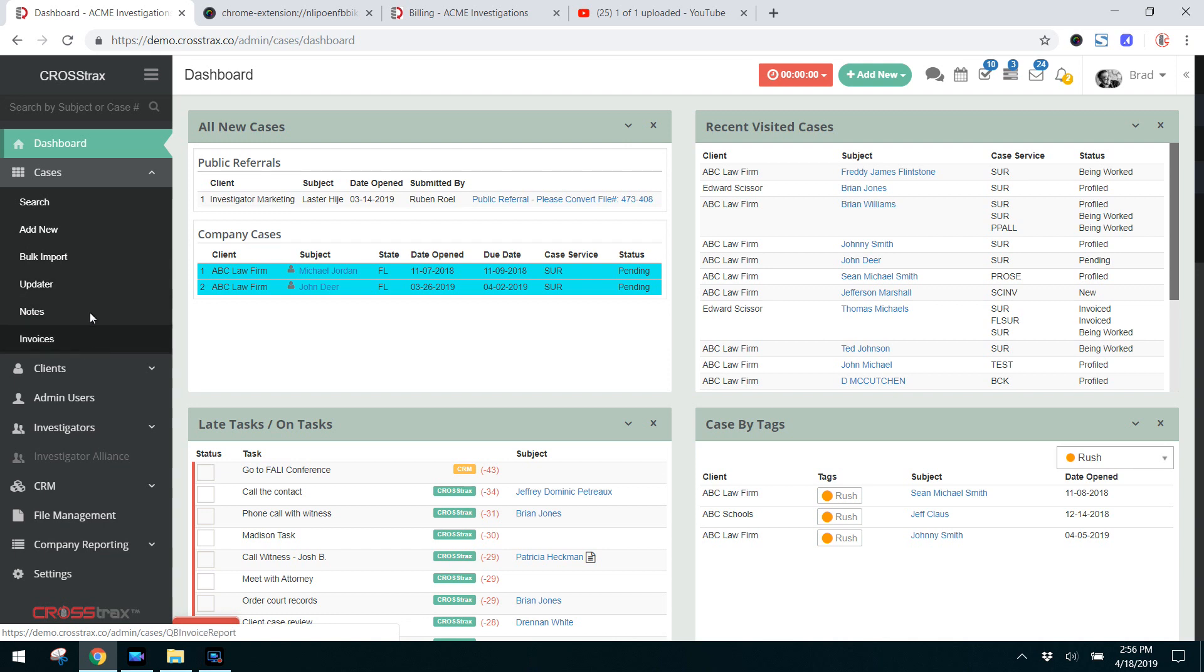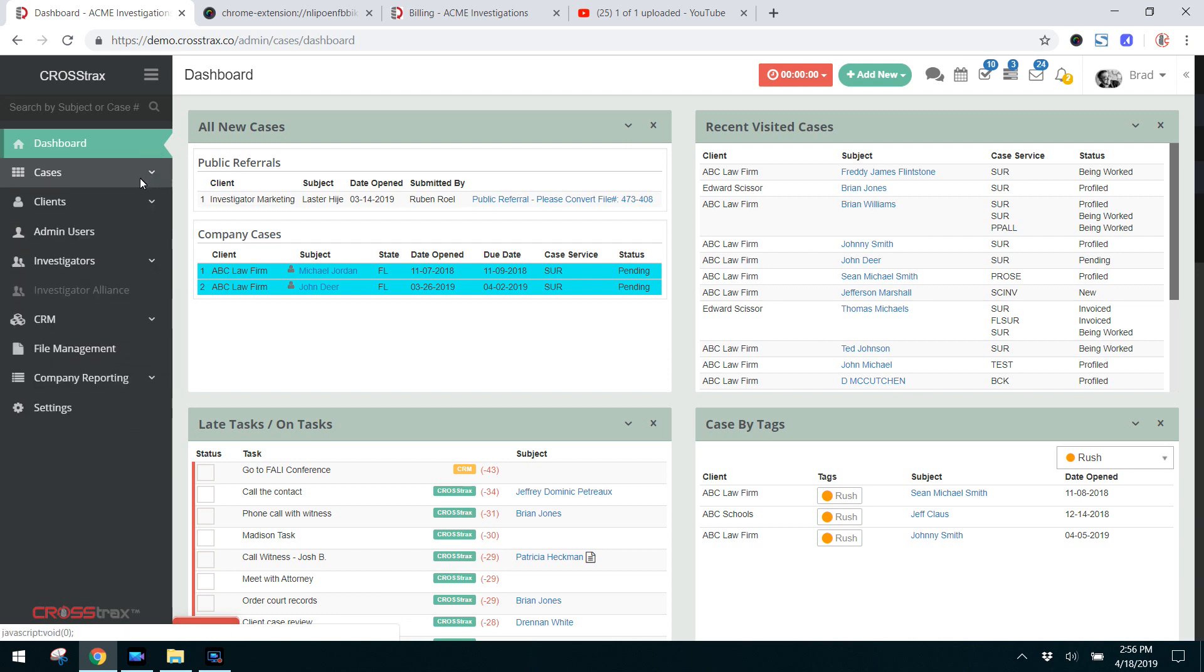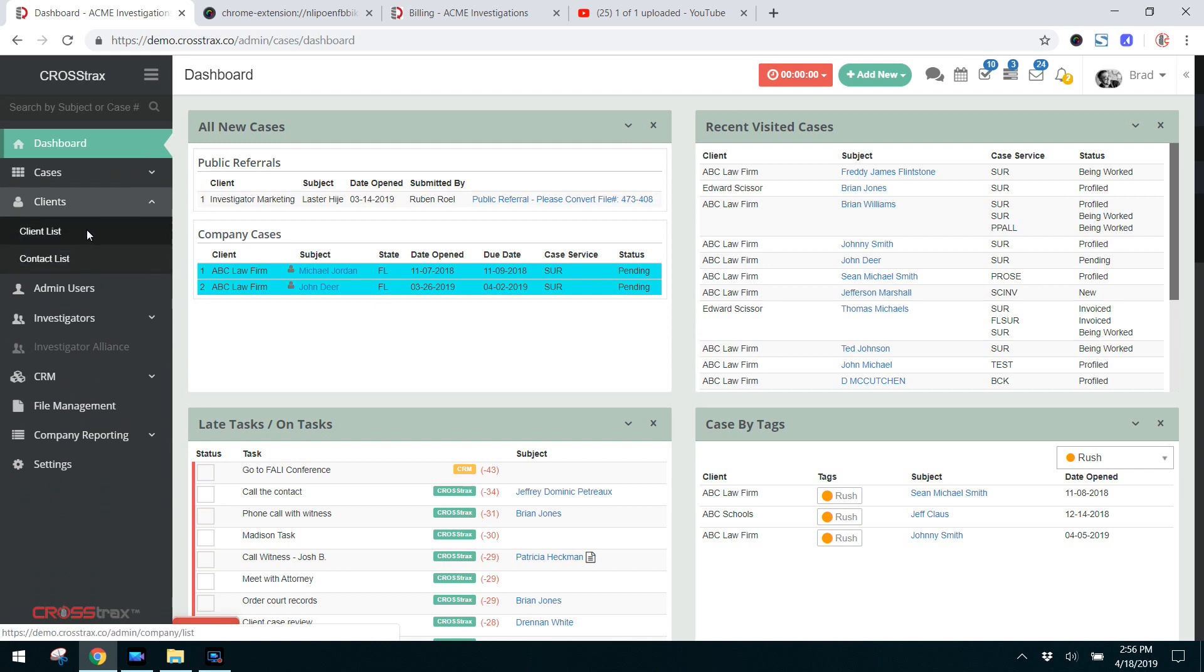Underneath that you have clients, where you can look at your client list of companies, or you can view your contact list which are individuals.